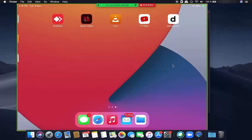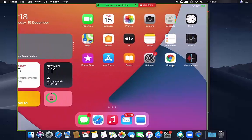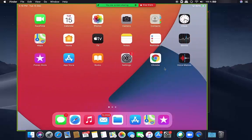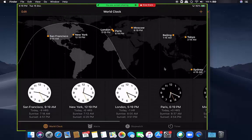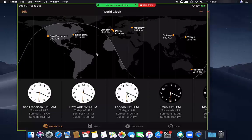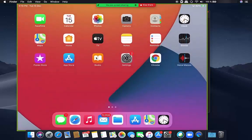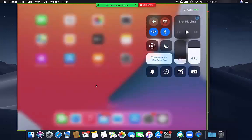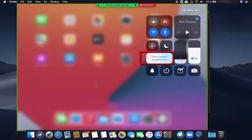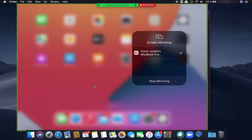Now you can see my iPad screen is visible on my Mac. I'm going to open the Clock app and it's opened in my Mac operating system using screen mirroring. I opened the Control Center, pressed on the Screen Mirroring option, and now my iPad is mirroring its screen on my MacBook Pro.